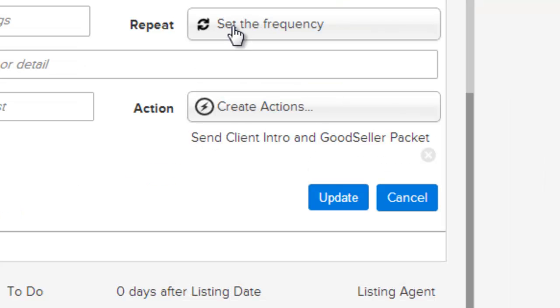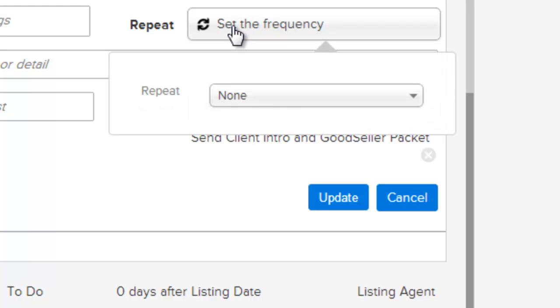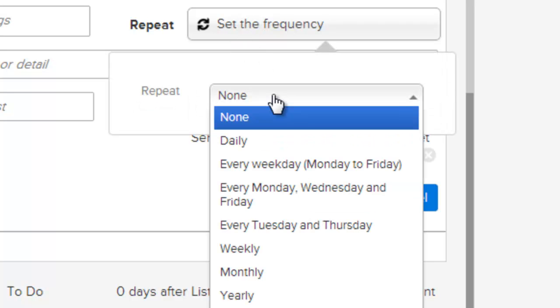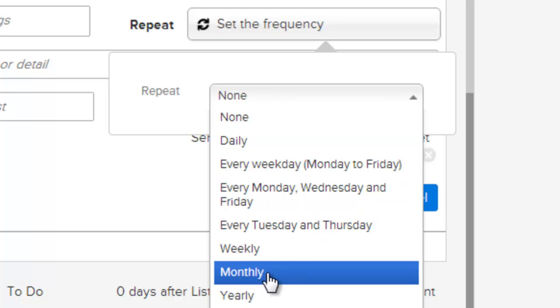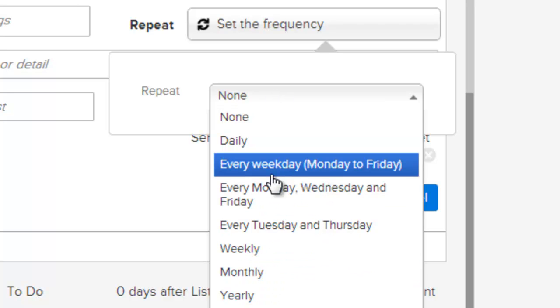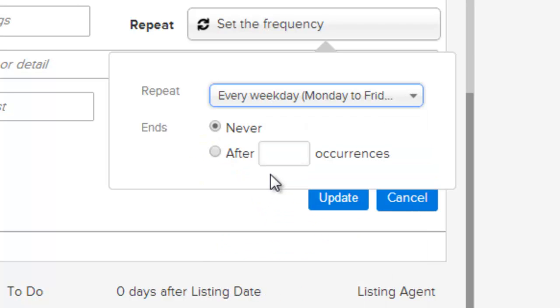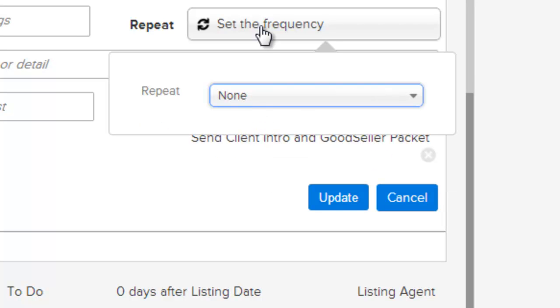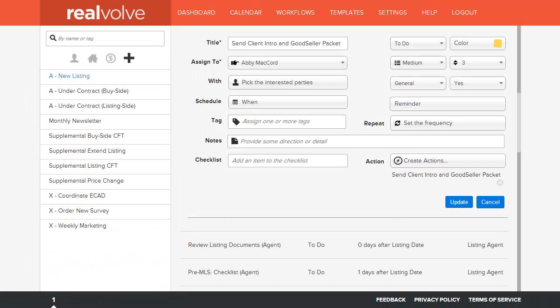The repeat field allows you to specify how often this activity repeats, either daily, every weekday, every Monday, Wednesday, Friday, every Tuesday, Thursday, weekly, monthly, or yearly. Each of the options have additional settings that need to be selected. Once you've set them, simply click on the repeat button again to close the pop-up box.